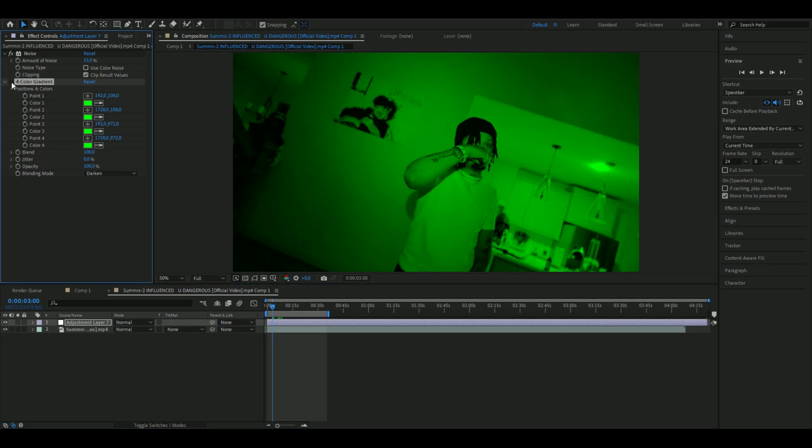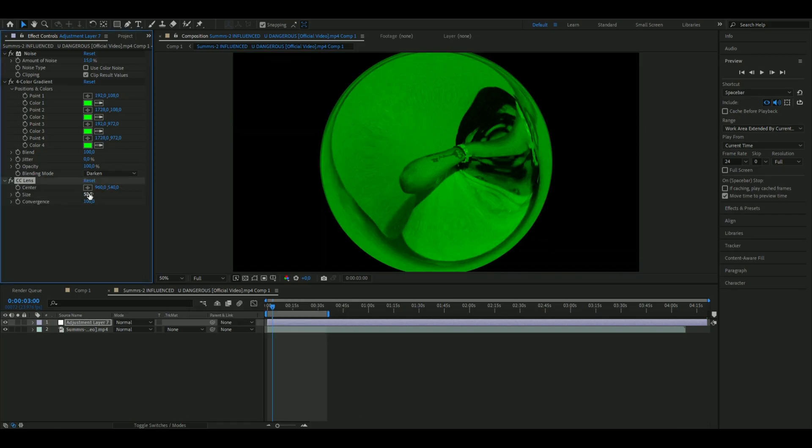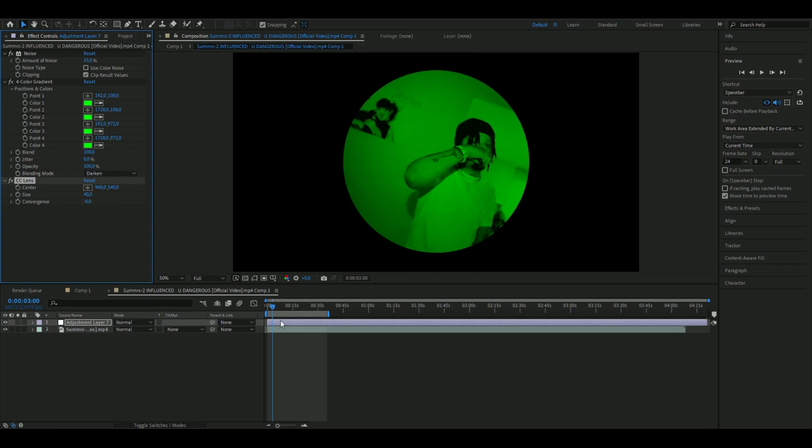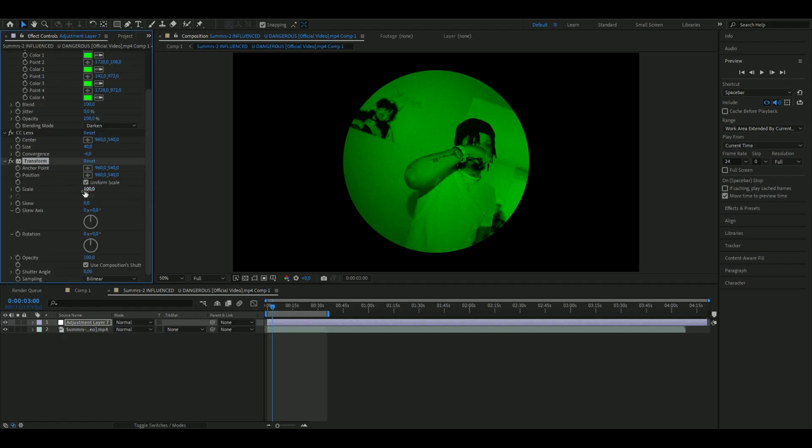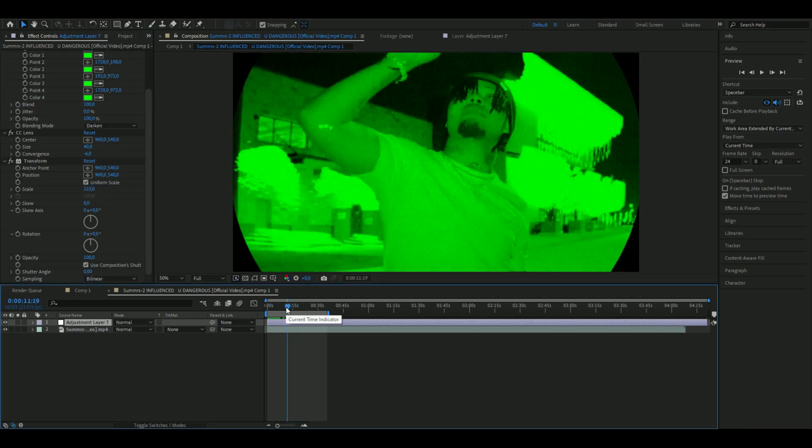We're also going to add CC Lens, and I'm going to set the size to 40 and the convergence to minus 6. Now we're going to add Transform and zoom into this, so you're going to set the scale to 223.